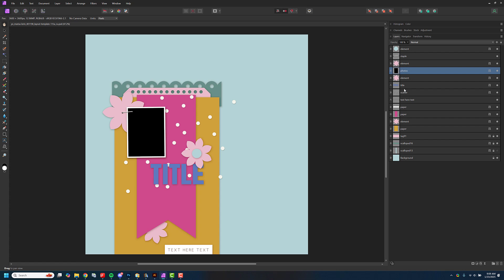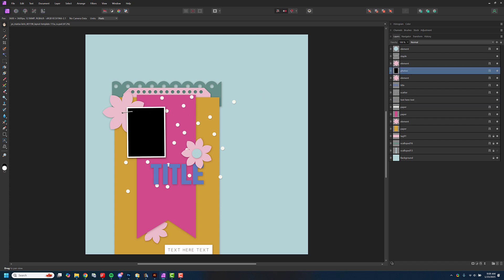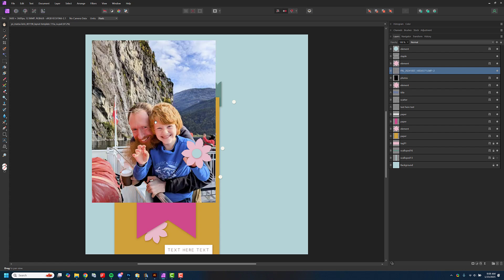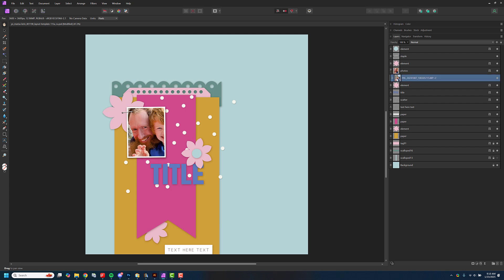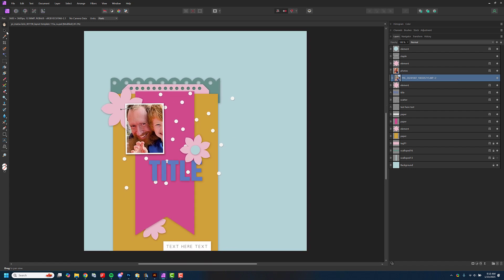To start out here, you can see I have my layers panel open. It shows all the layers I'm going to use. I'm going to select the black layer — this is where my photo goes — and I'm going to grab my photo and drag it in. Now it's here, it's too big, but I'm going to clip this photo to the layer below it by dragging it on top until it goes in there.